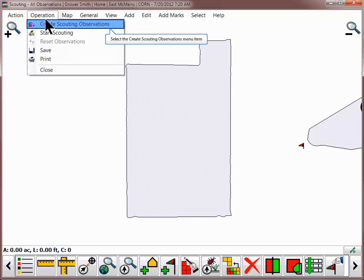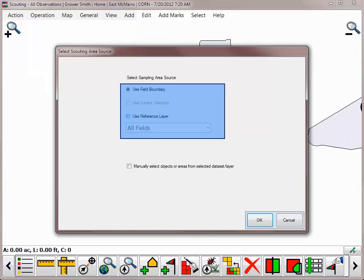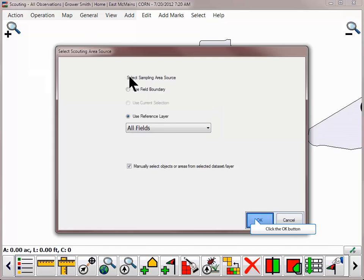Go to the Operations menu and choose to Create Scouting Observations. The wizard will open where you can choose what reference layer you wish to base your zones on. The setup of scouting regions is very similar to setting up soil sampling sites.